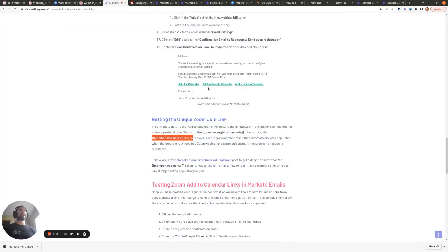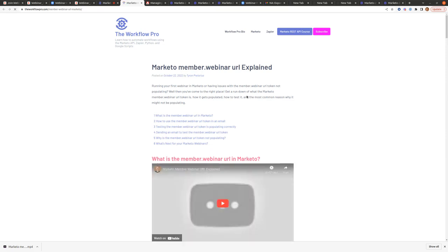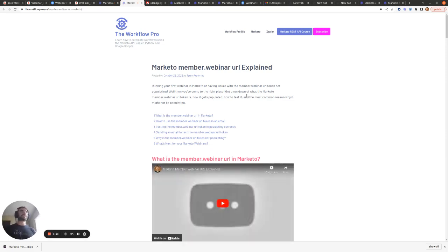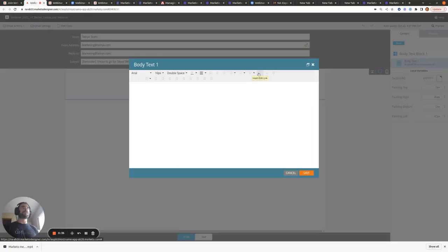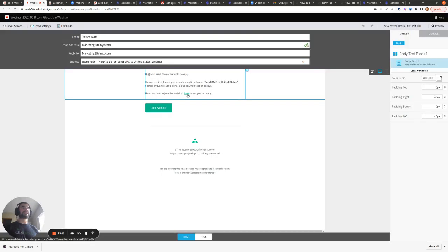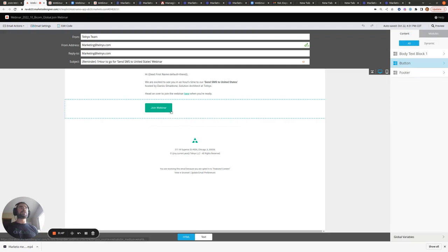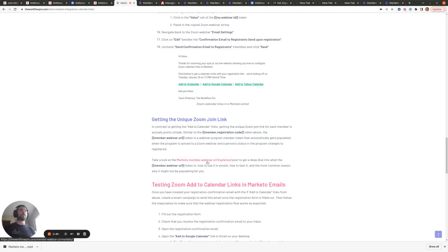Now that we've added our add-to-calendar links within our email, one other thing I want to share is how you can use the member.webinarURL token. I have a whole blog post dedicated to this — it shows what this token is, how you can use it within Marketo emails, how you can test it, and maybe the most common reason why it's not working for you. The main idea is this blog will show you how to use the member.webinarURL token within emails to direct people towards your Zoom webinar, and you can also use it within CTAs.